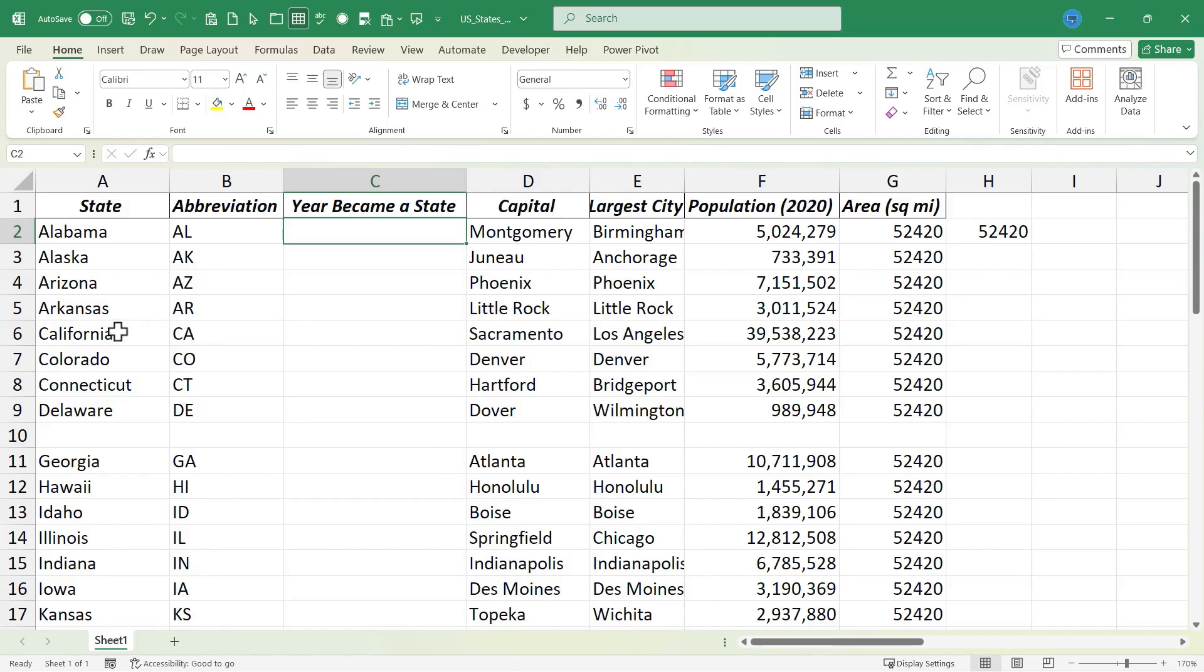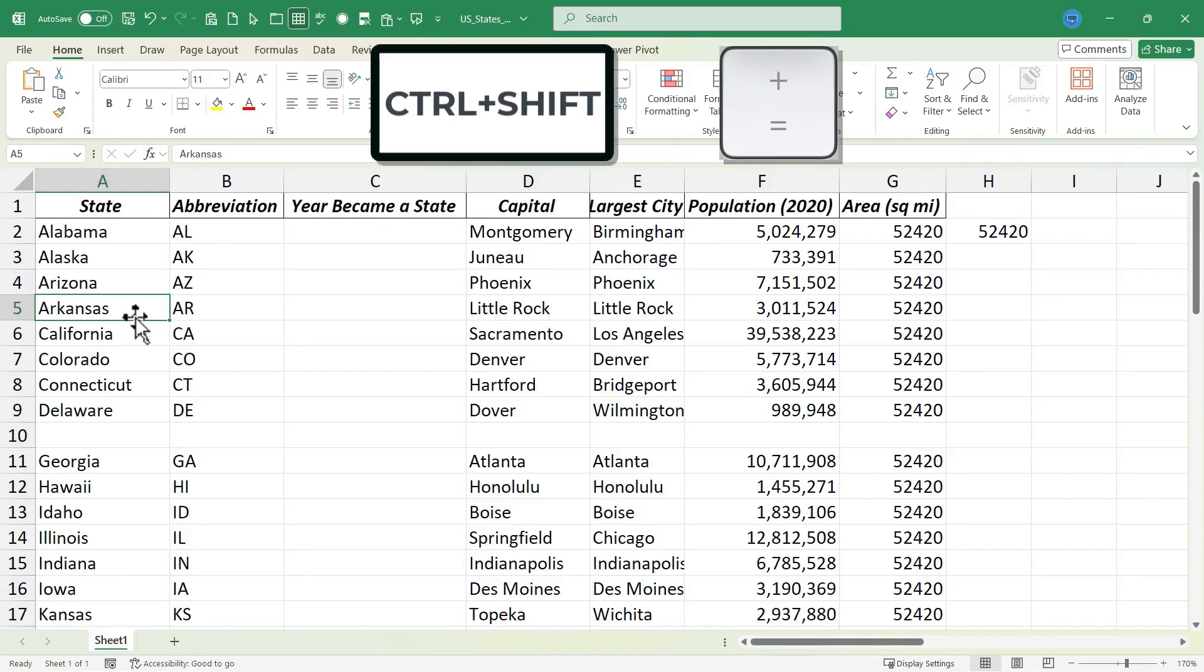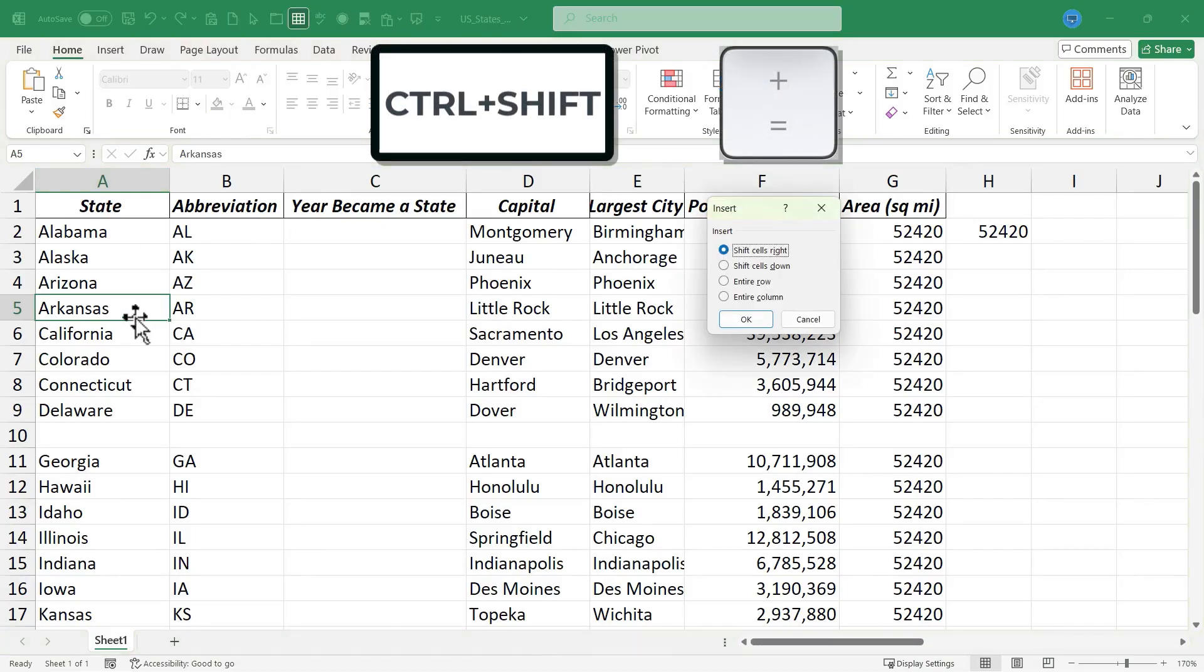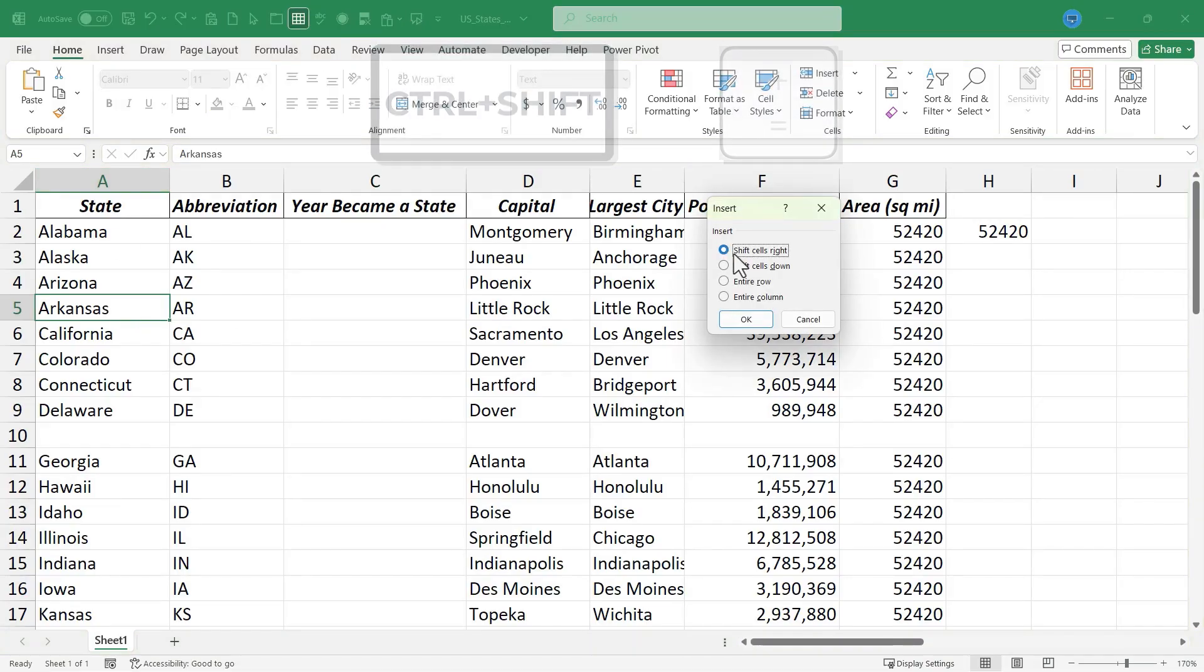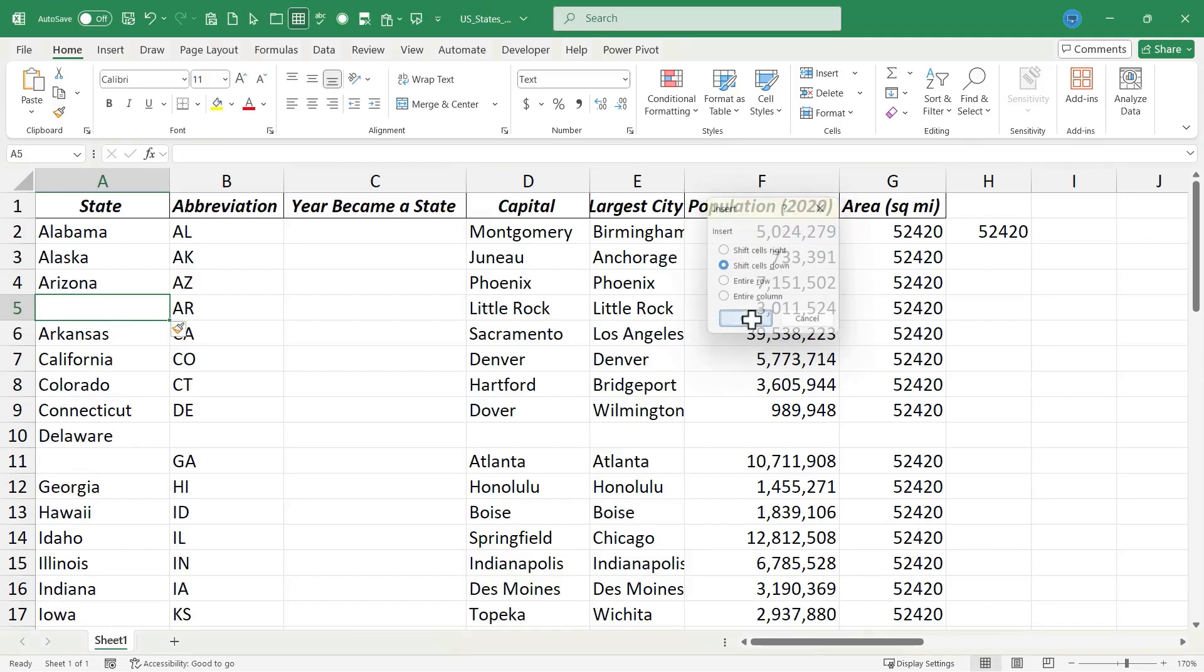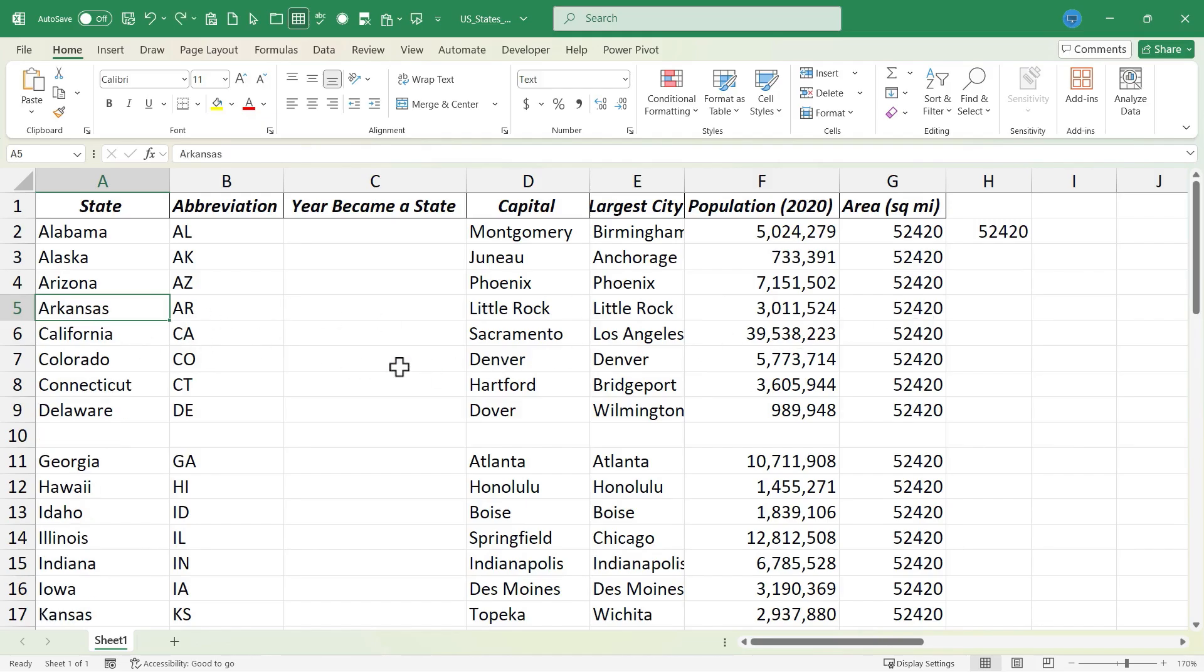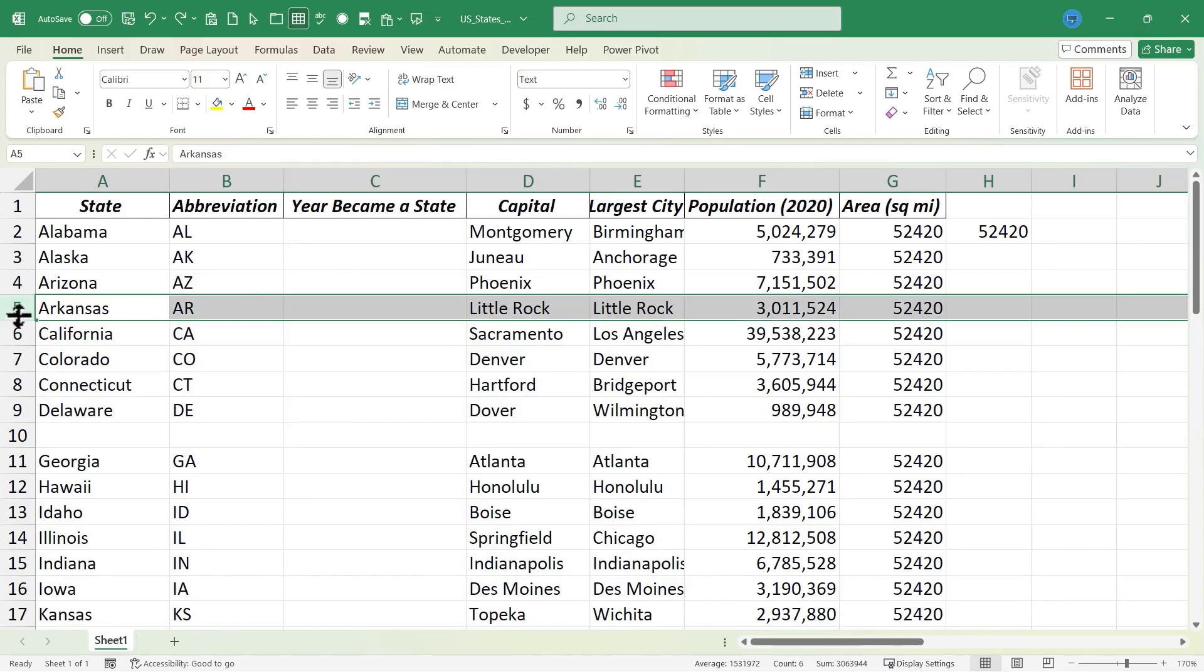Now this also works with individual cells, but you need to be careful. For example, if I click on cell A5, Arkansas, hold Ctrl, hold Shift and tap plus, it lets me shift the cells to the right or down, or I could insert an entire row or column. If I just shift cells down, look what happens. Arkansas moves down, but the rest of the data that belongs with Arkansas does not move down. So just be careful if you only select one cell or two cells instead of a whole row or column.